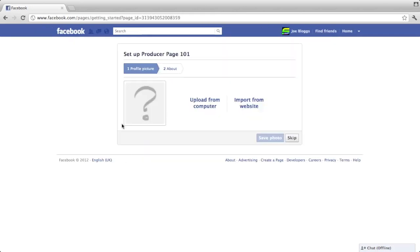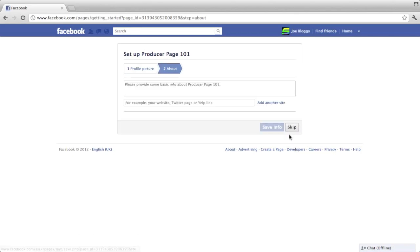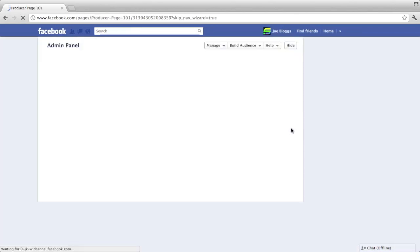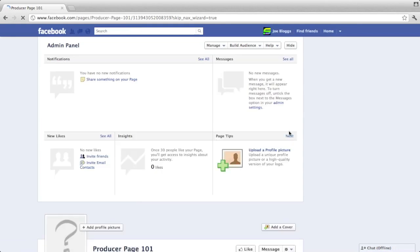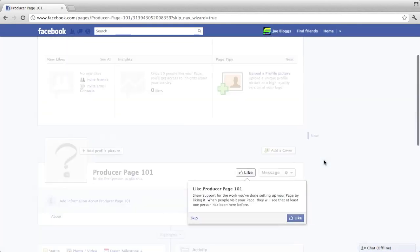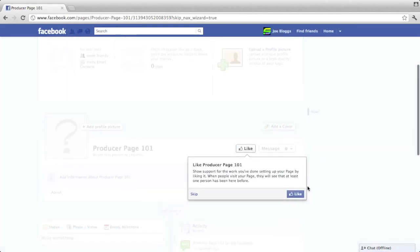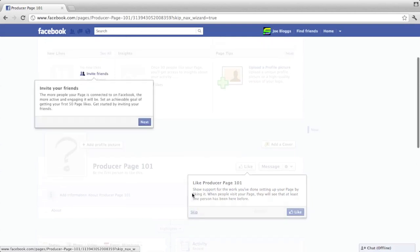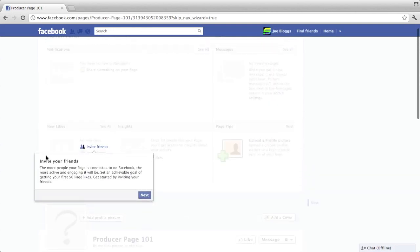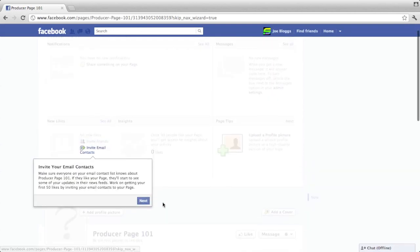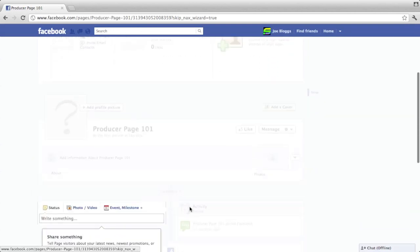You can upload a picture yourself. I'm going to skip this step. You can add some information about yourself. I'm going to skip this one too. Okay, so now here is your page. Facebook's going to come up with a few little pop-ups just to get you going on your page.